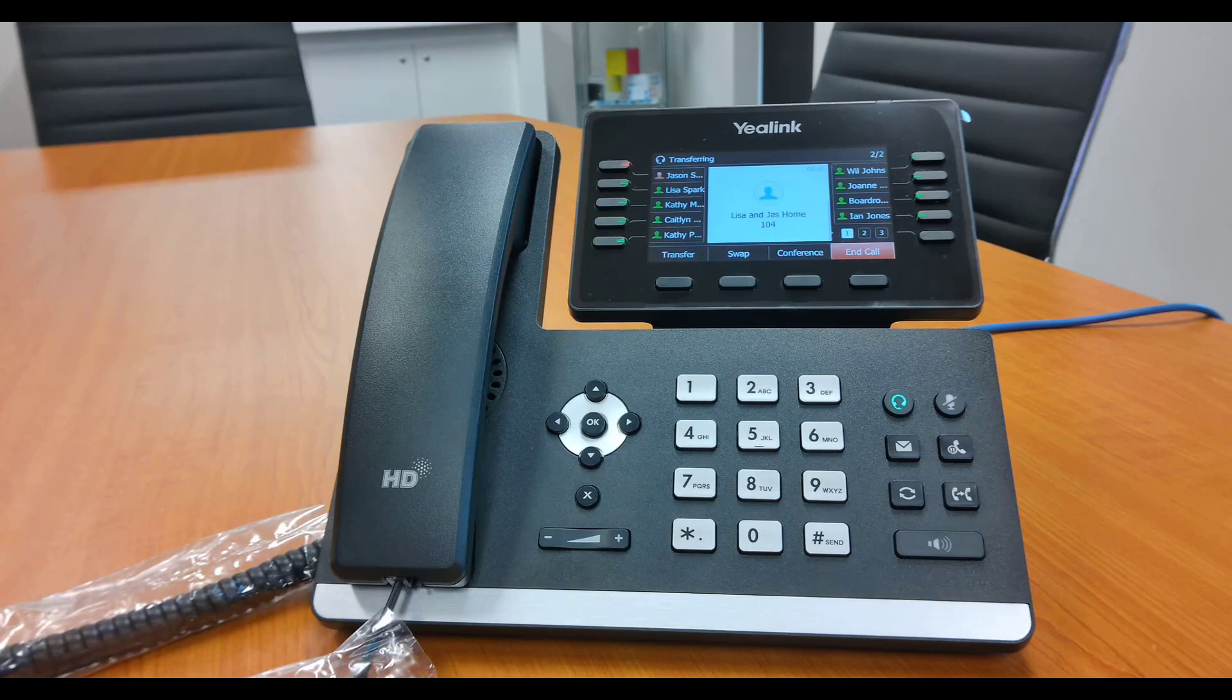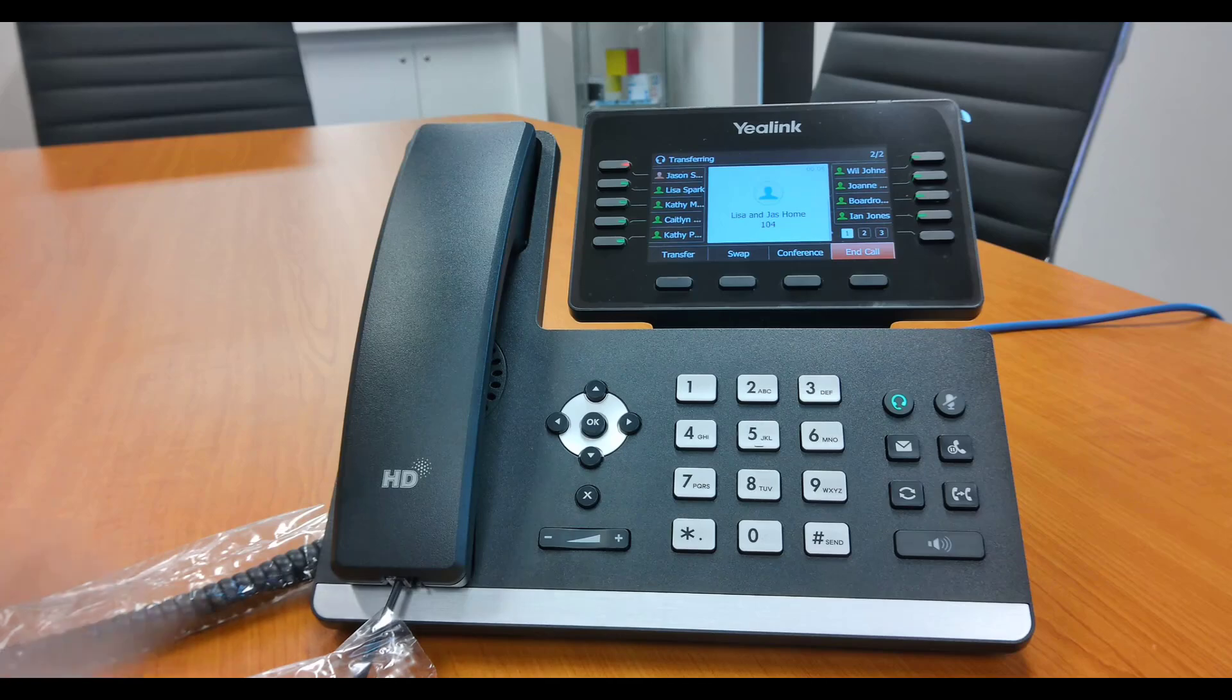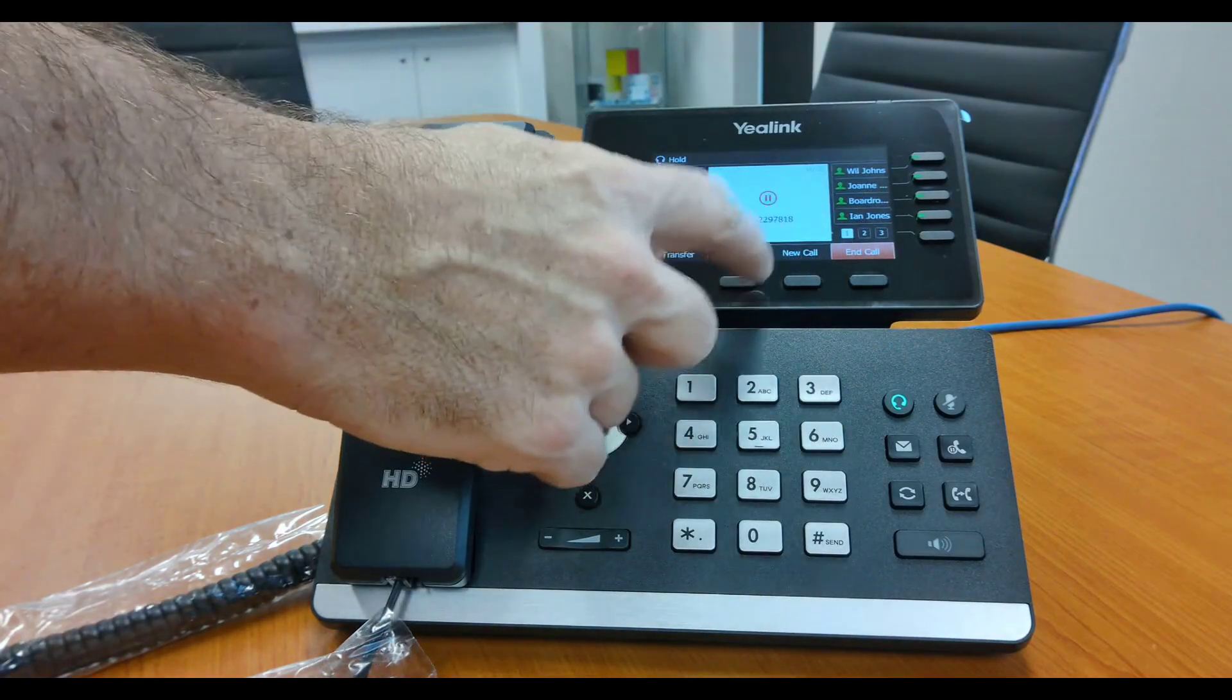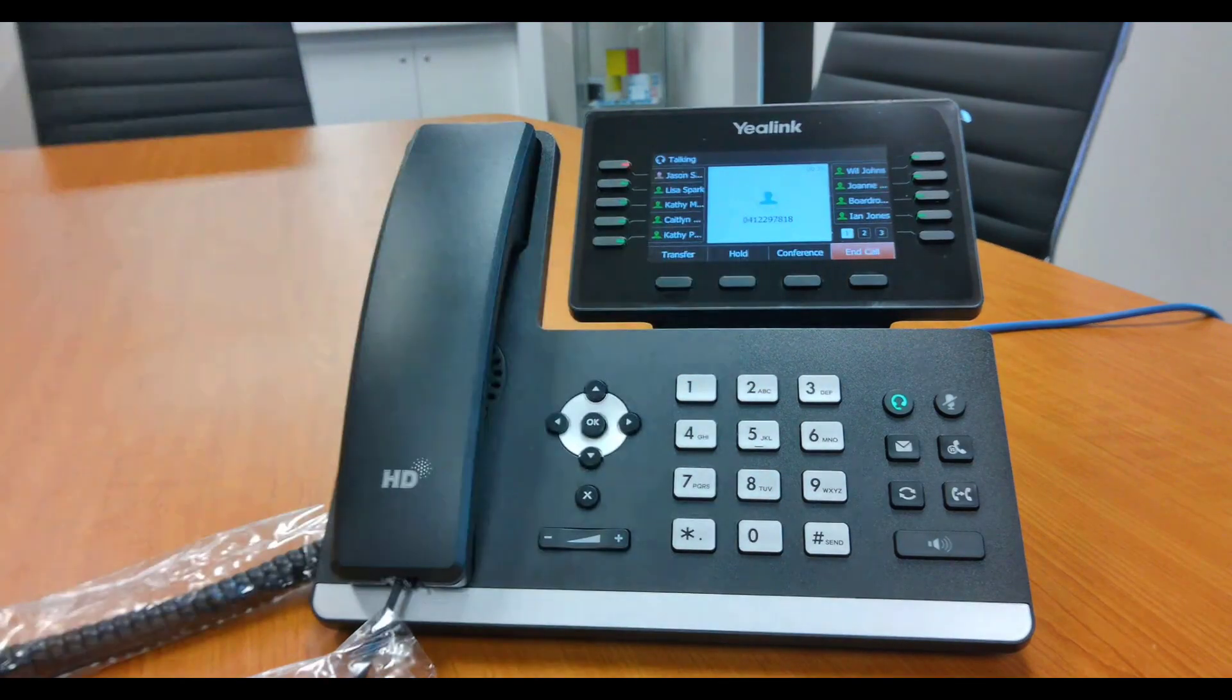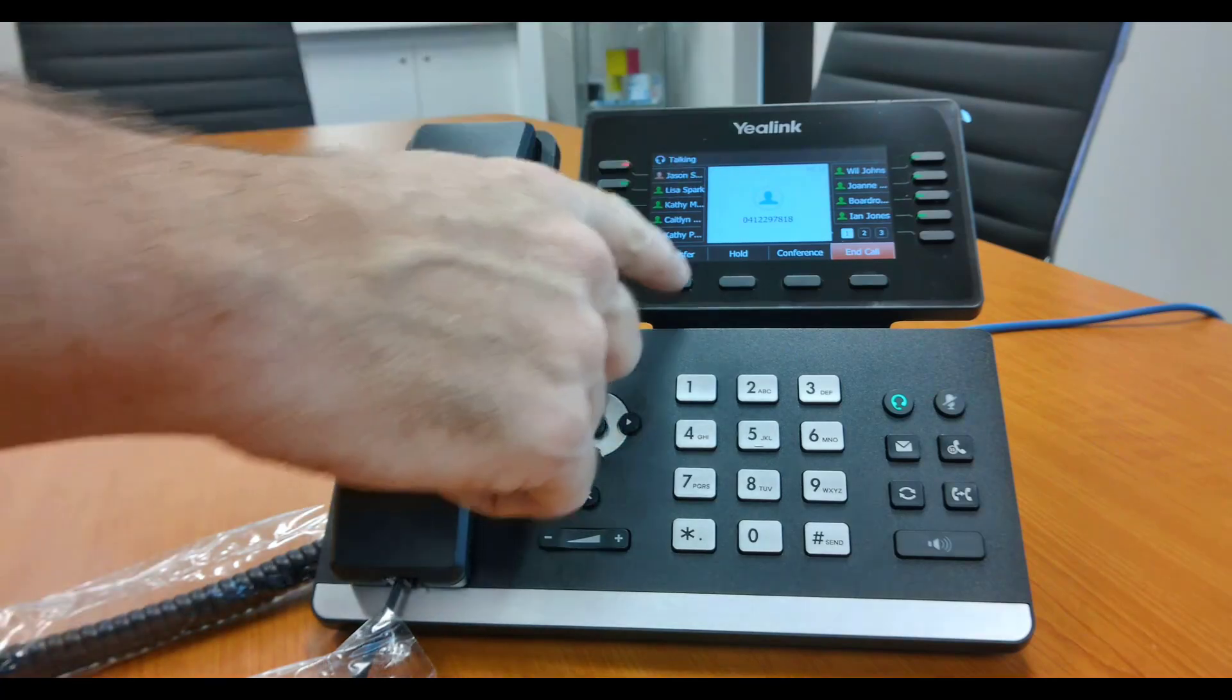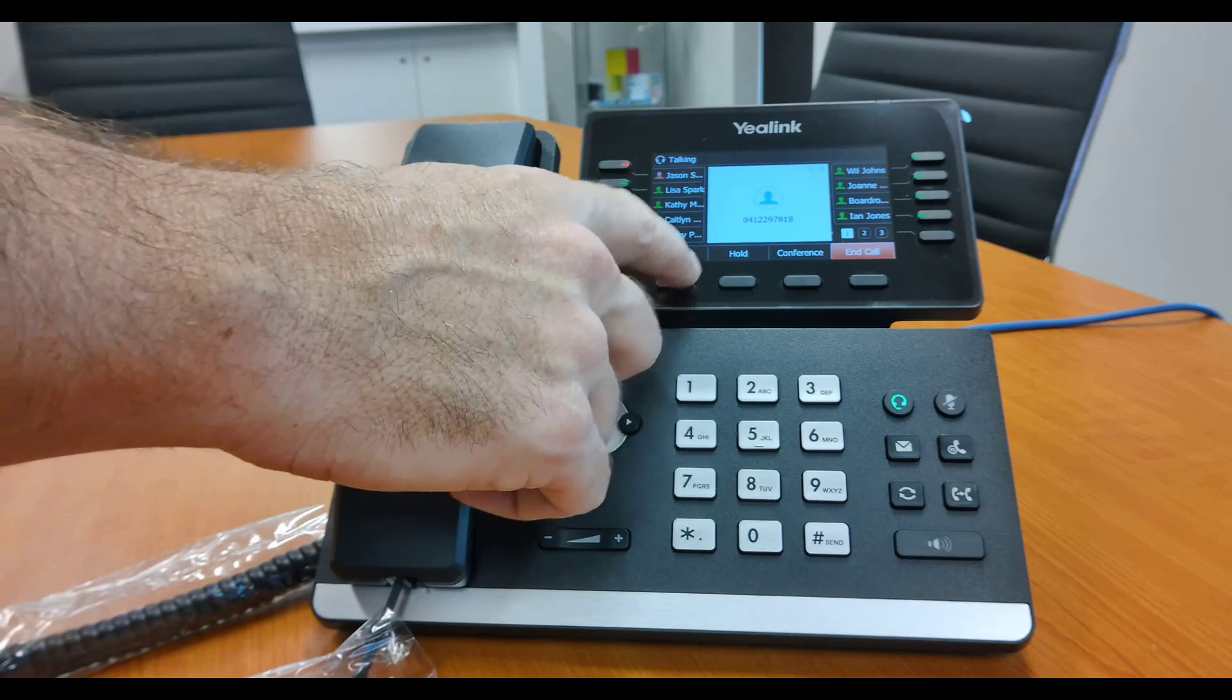So the other person will answer and you will say, 'Hey Jason, I have Phil on the line, would you like to talk to him?' He says no, then you can end the call with Jason, resume that call, and say, 'Phil, Jason's not available. Can I take a message or help you out?' Or you can actually push the call through.